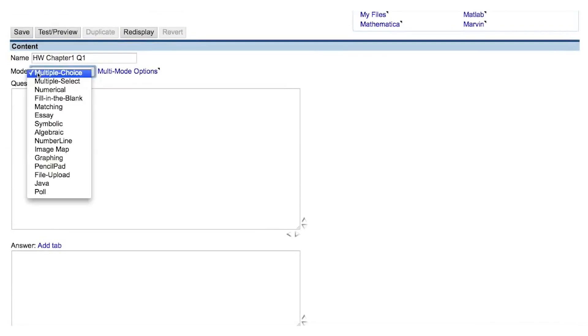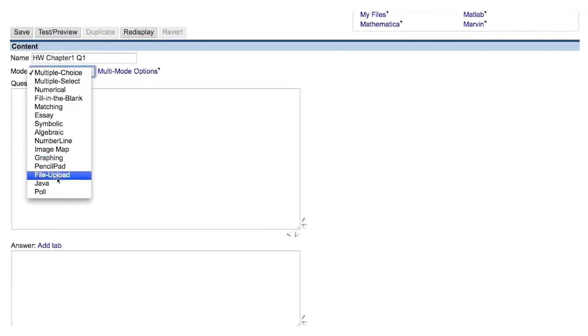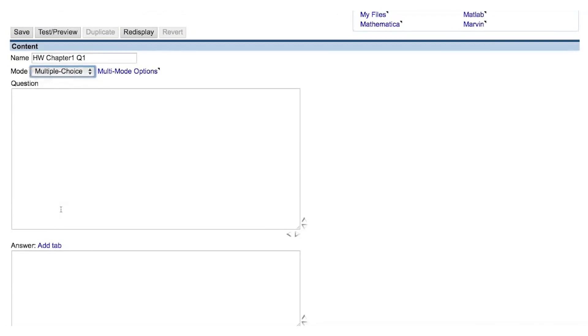You must select the Question mode using this pull-down menu. The Question mode determines how you want the student to submit their answer.